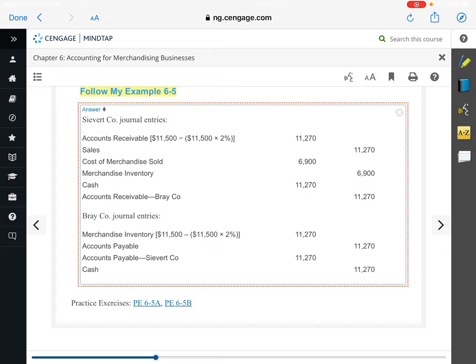On this homework problem, they bought $58,600 worth of goods but returned $6,500.